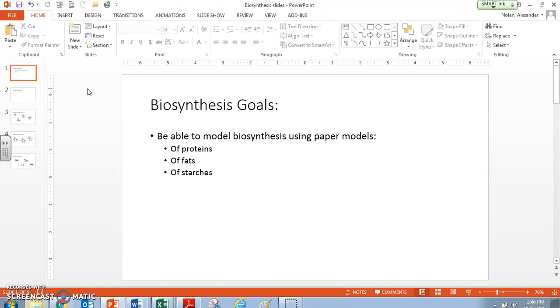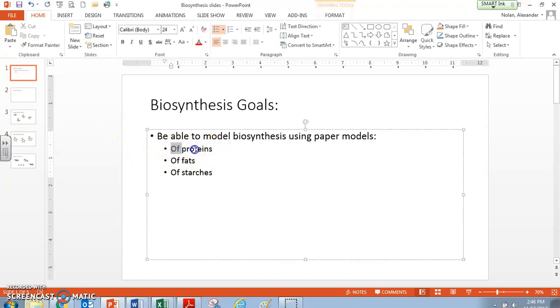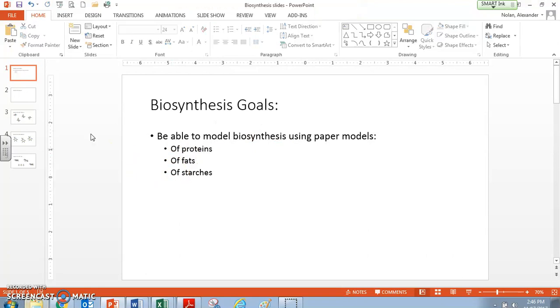Our goals for this screencast are to be able to model biosynthesis by using little models to create proteins, fats, and starches. That's what we want to look at. Typically, in a lot of videos online, they focus a lot on proteins, but we're also going to spend some time on these other ones.